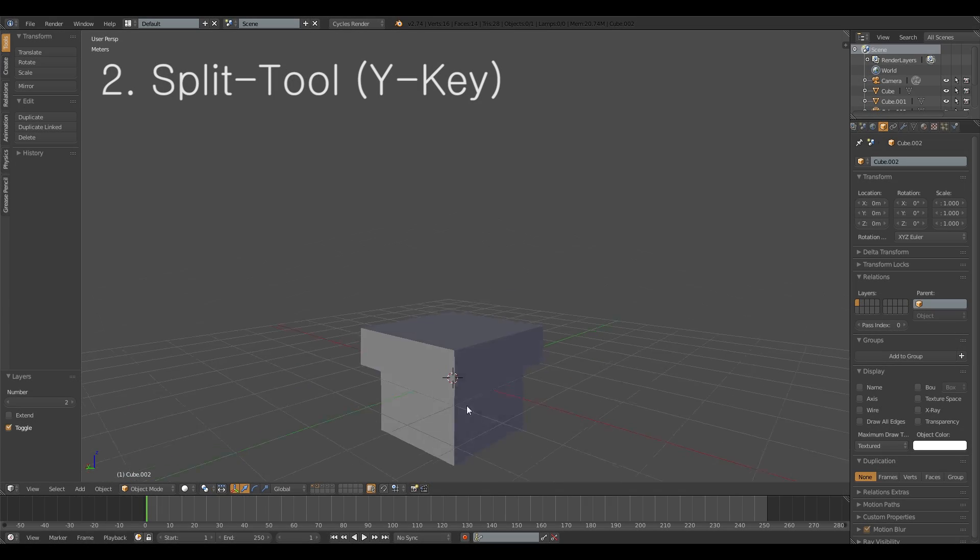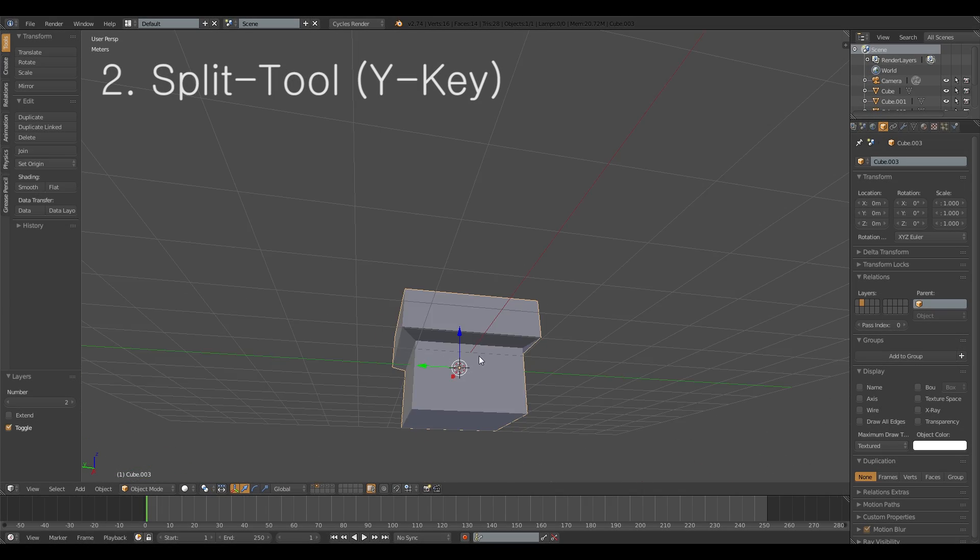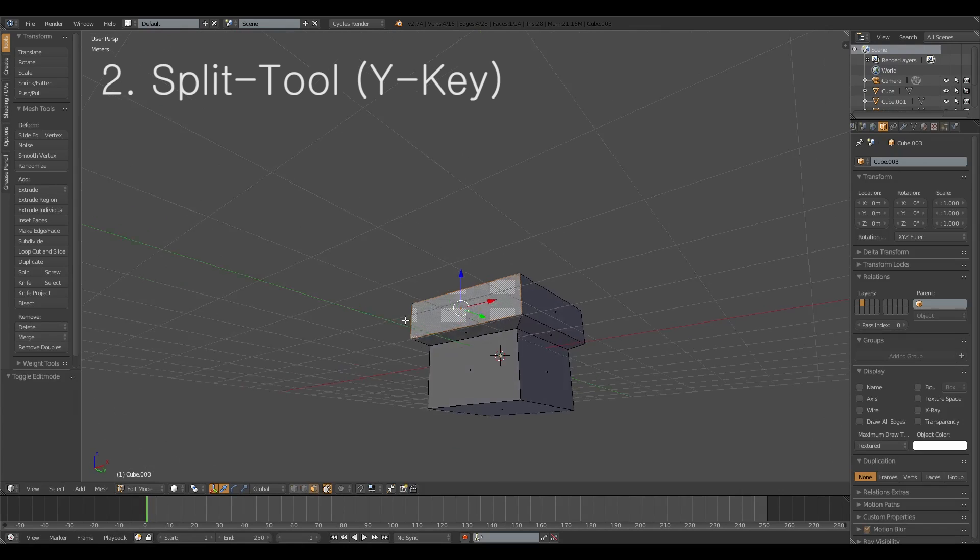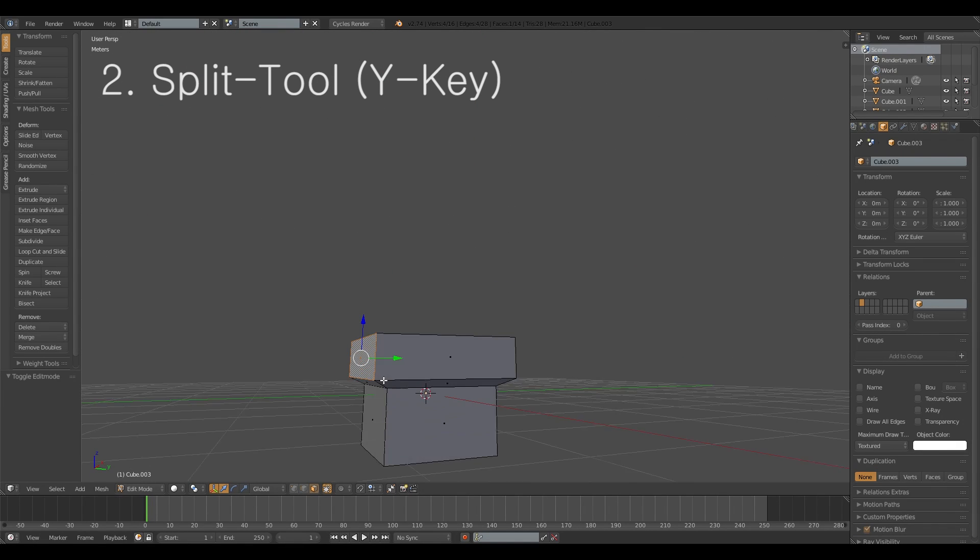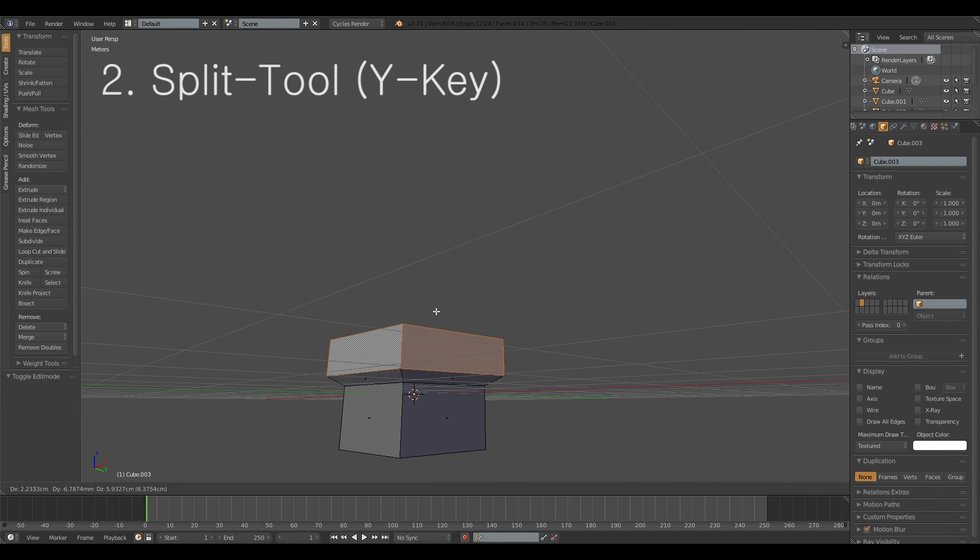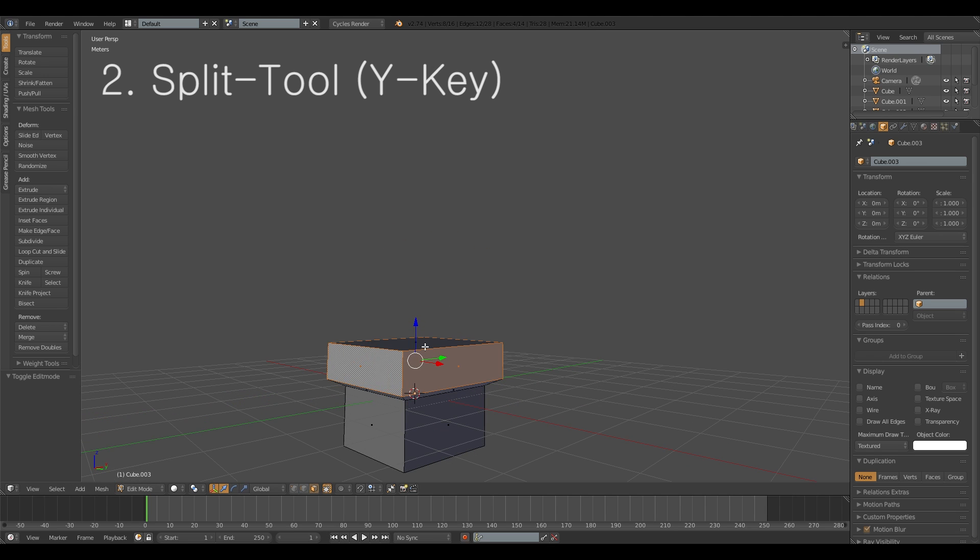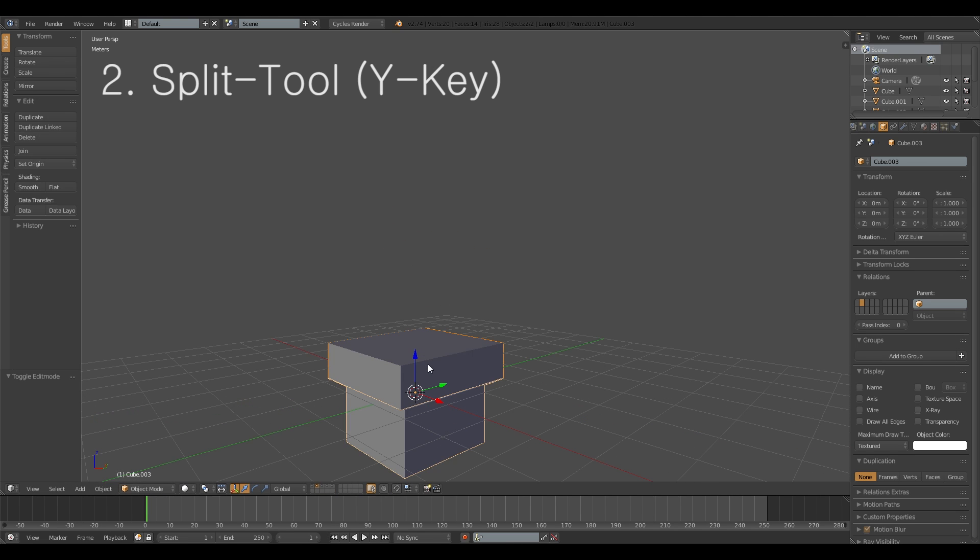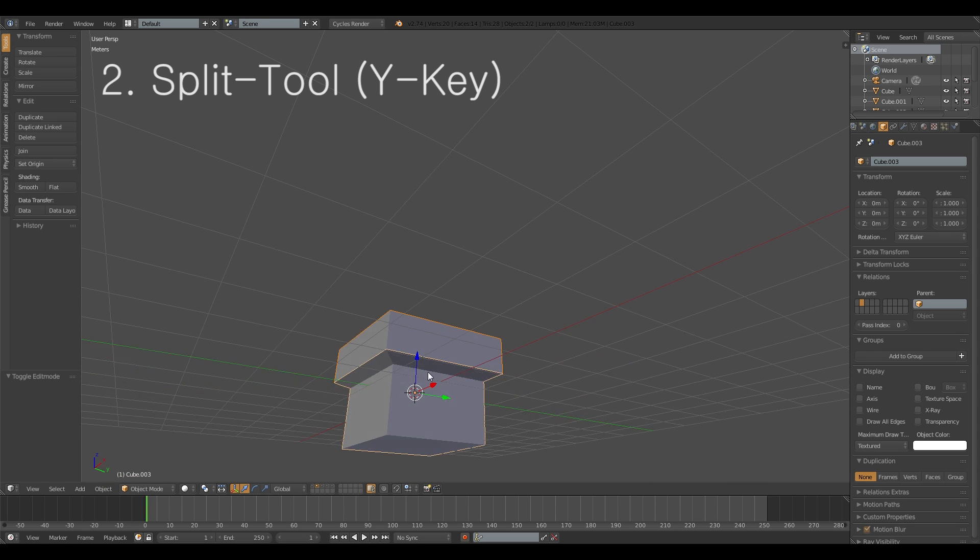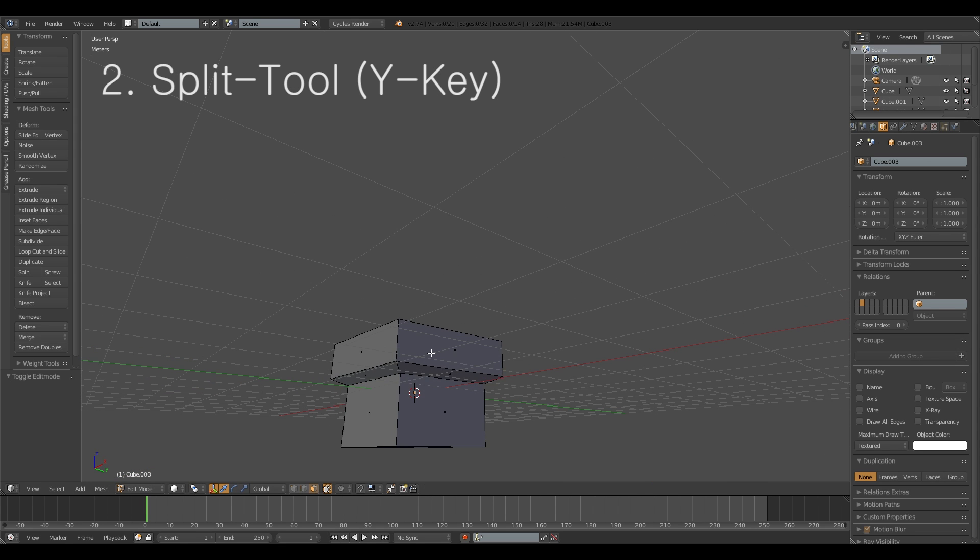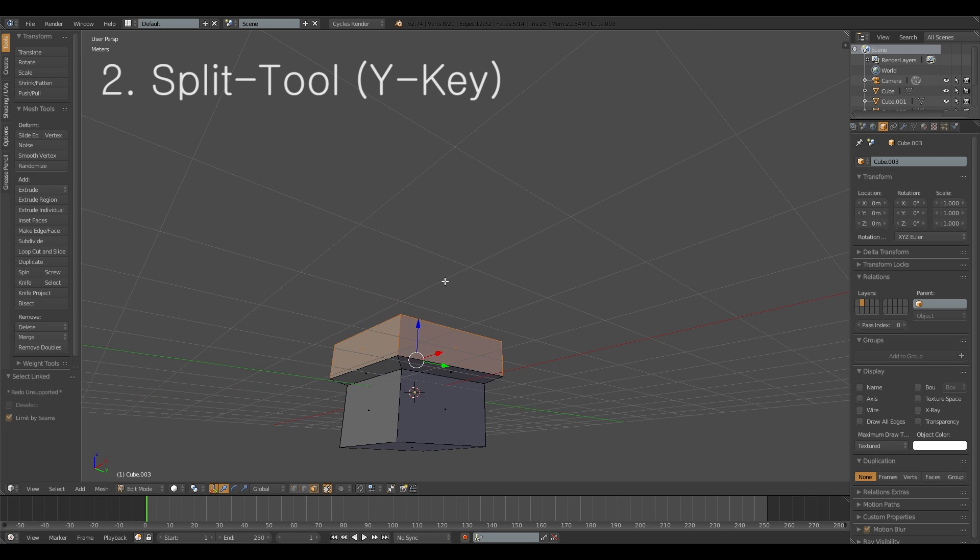Number two is the split tool. Like if you have some geometry that you want to remove, you want to split it from the rest of the shape. What you could do is you could hit P and then separate selection, then you have it separate and then you can merge it back together with CTRL J for join and it's still in the same object but the geometry is split.